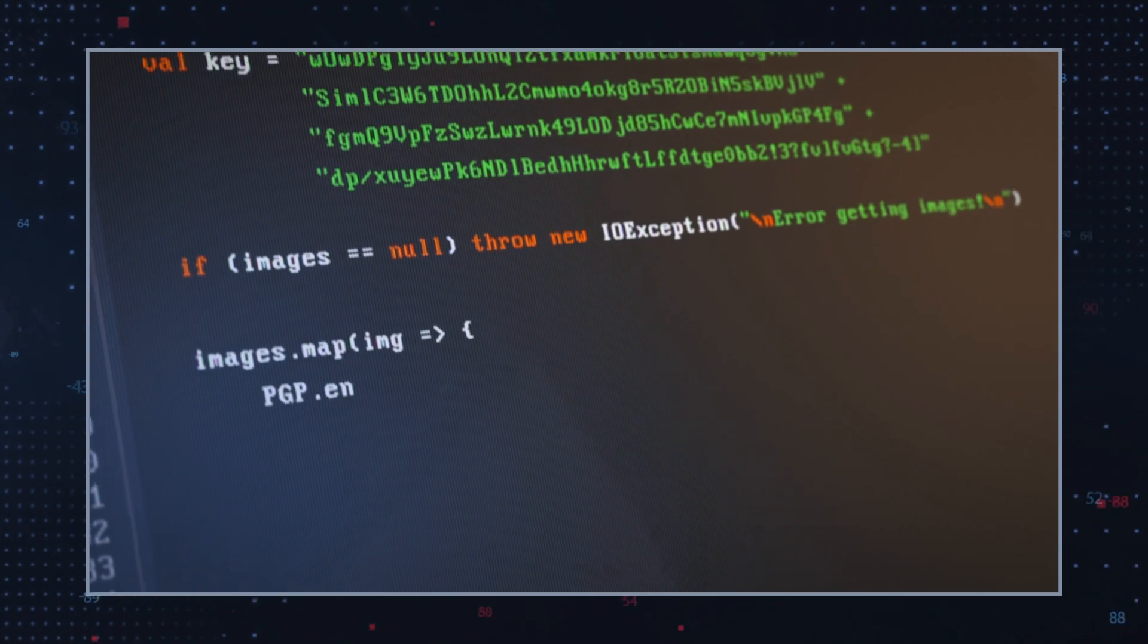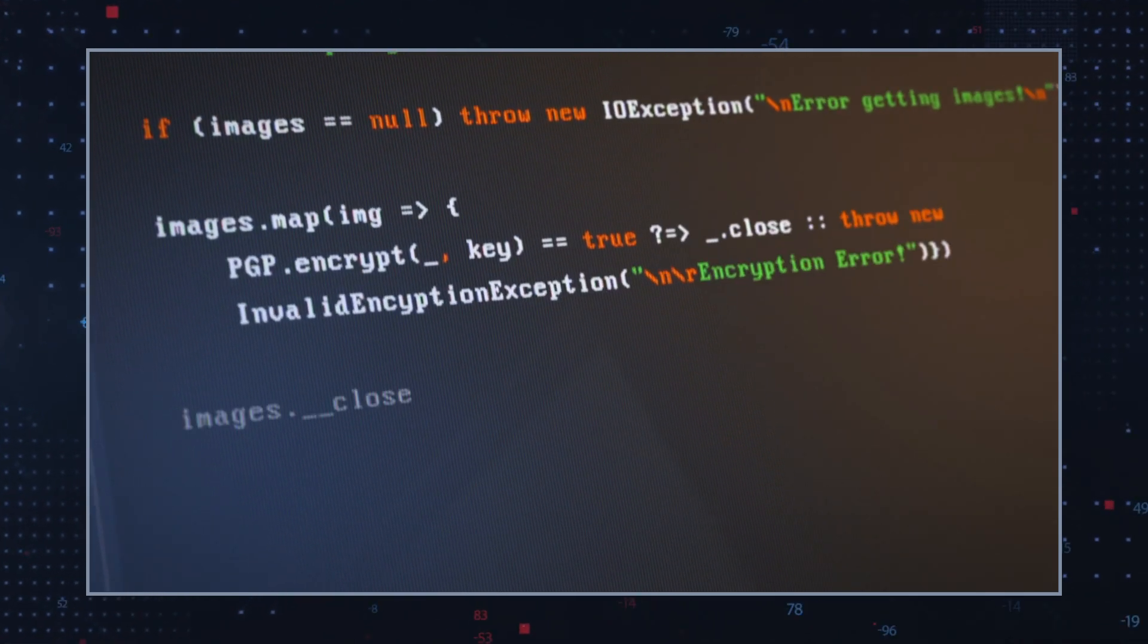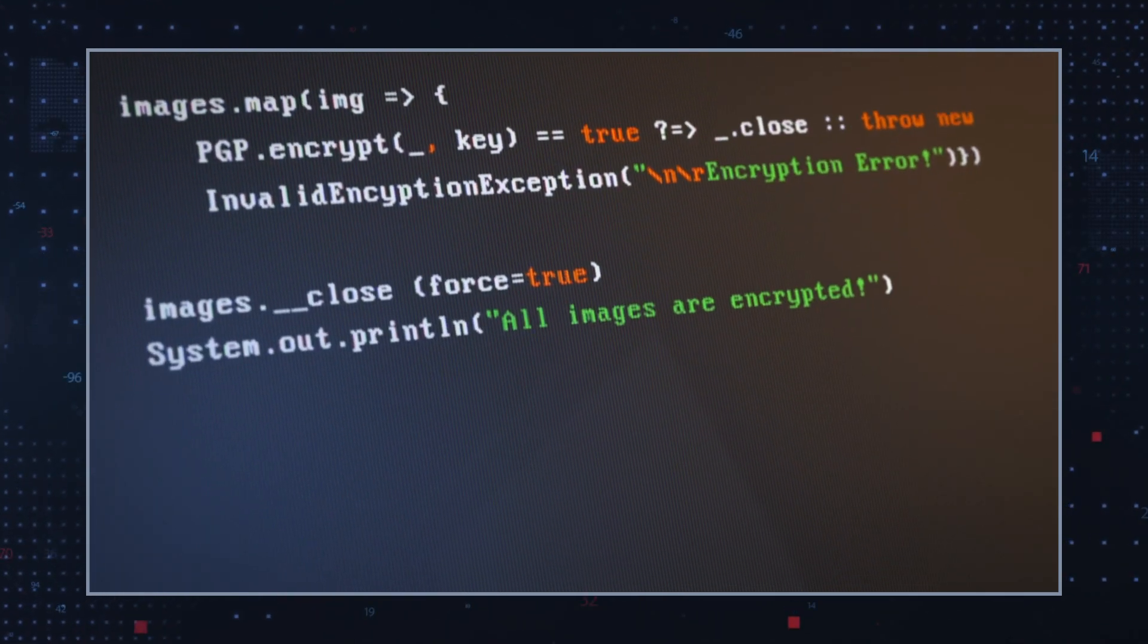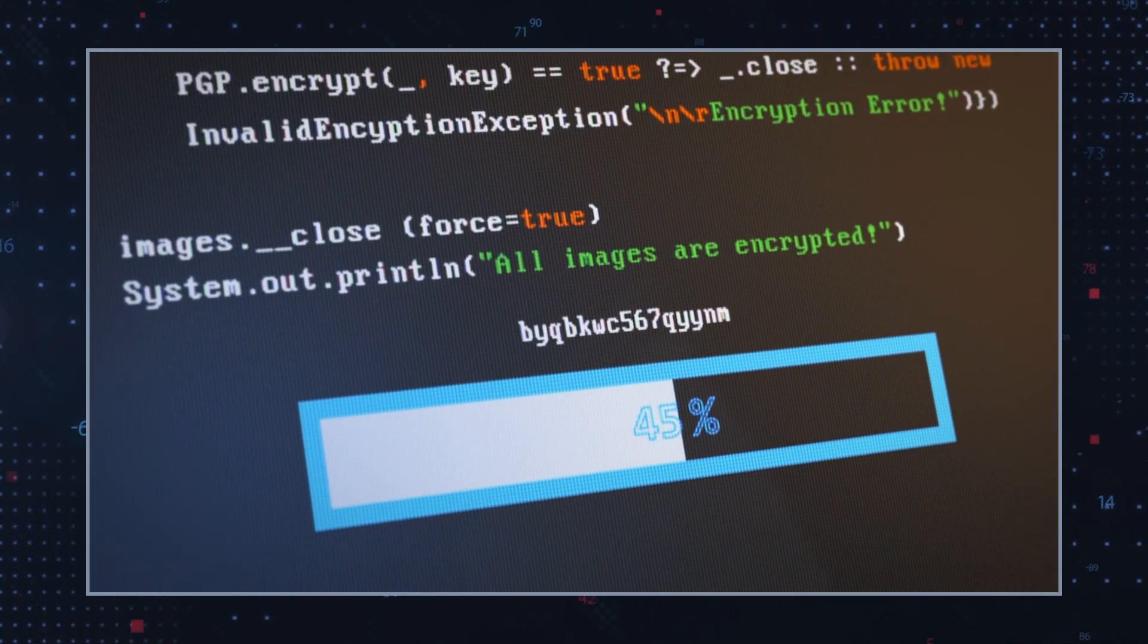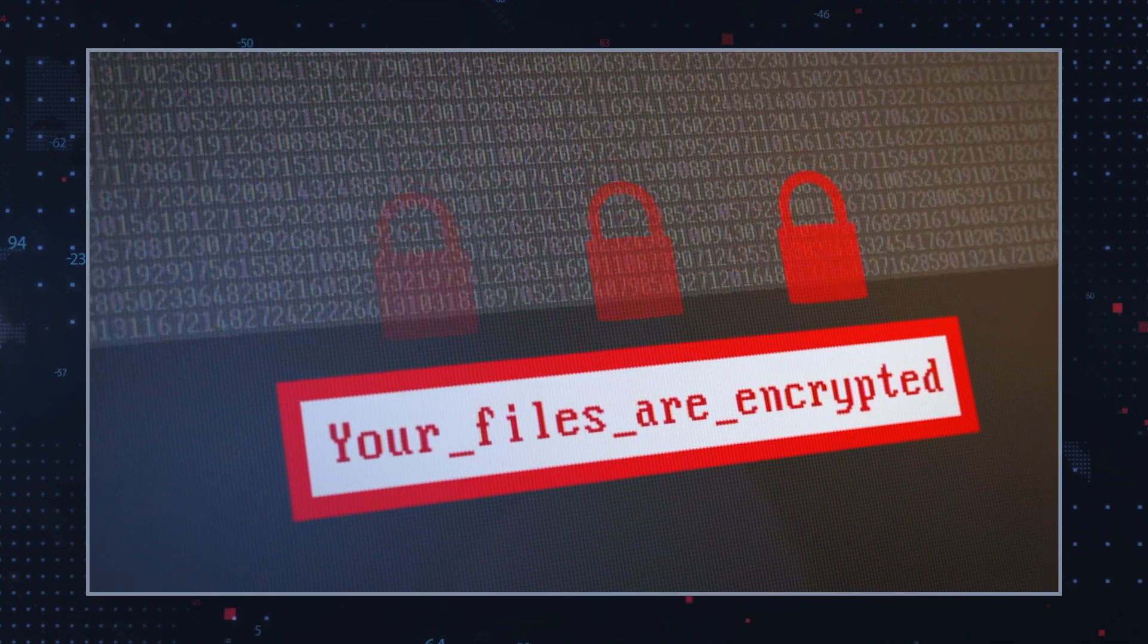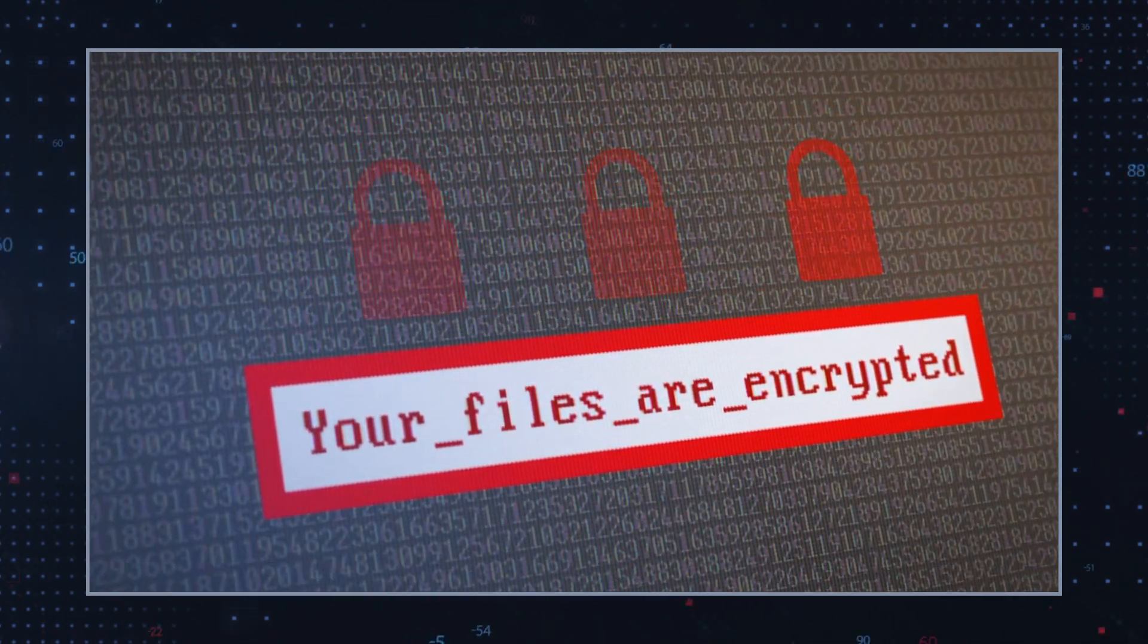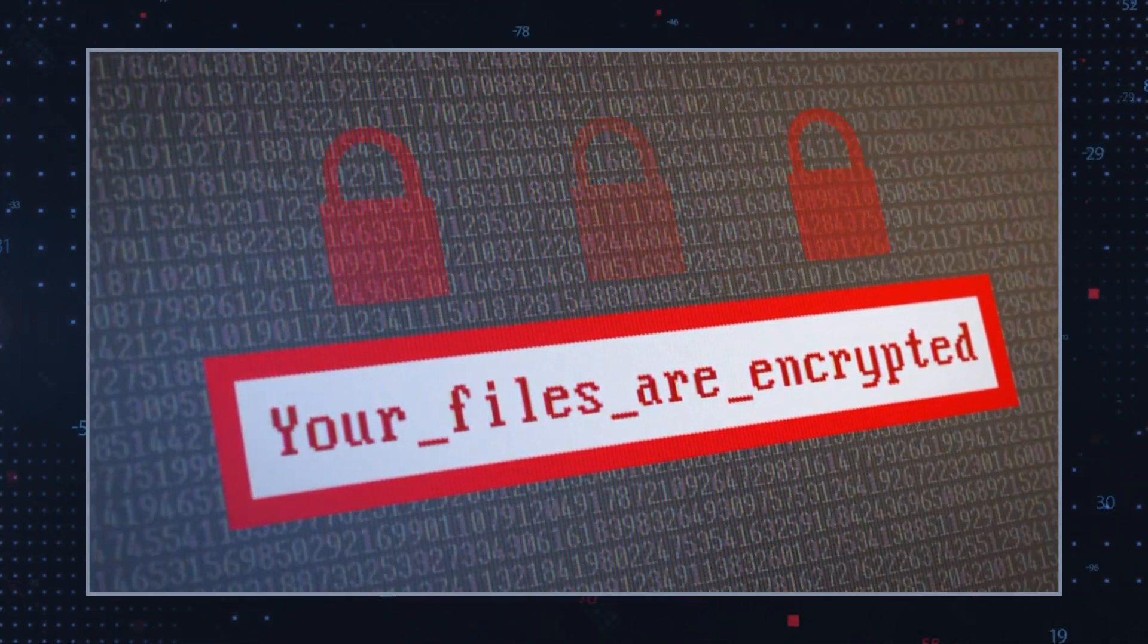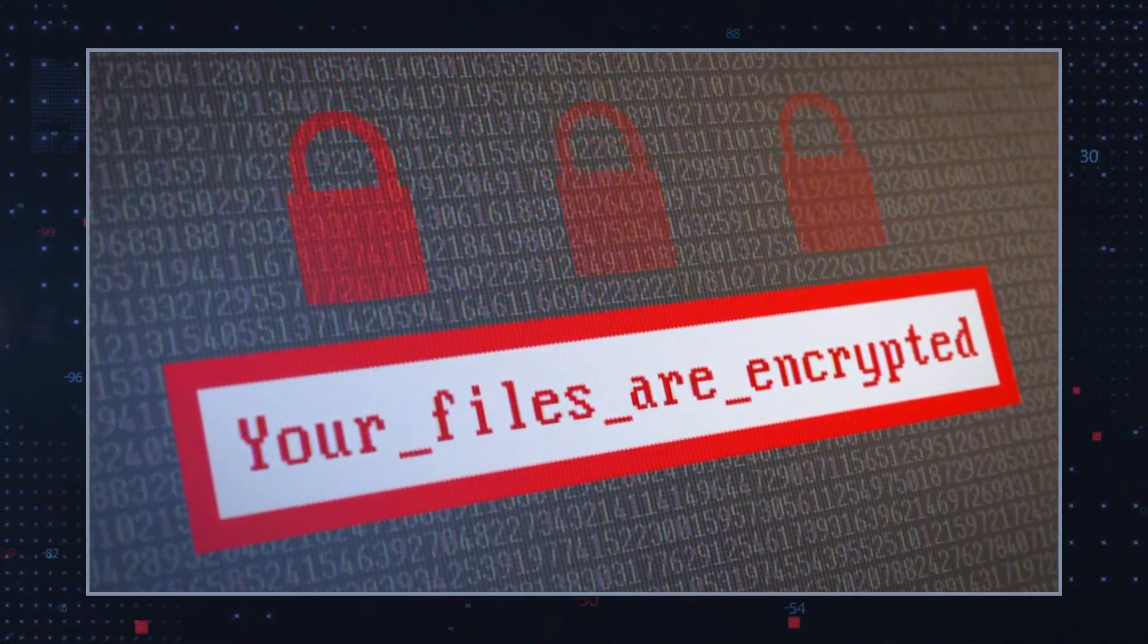Once the encryption is complete, the hackers behind T.C.V.P. Ransomware demand a ransom for a decryptor that would supposedly help you regain access to your files.